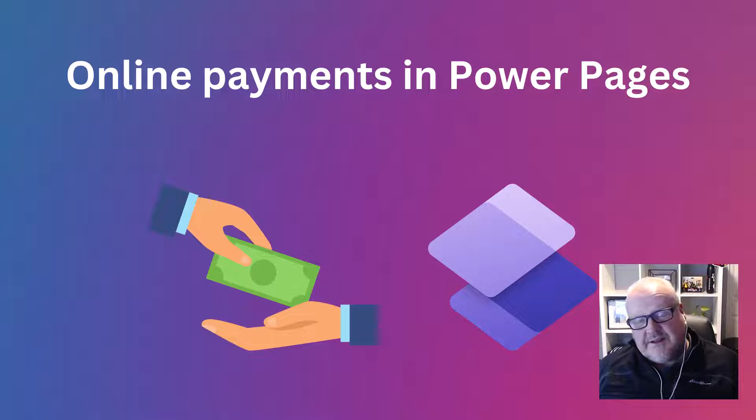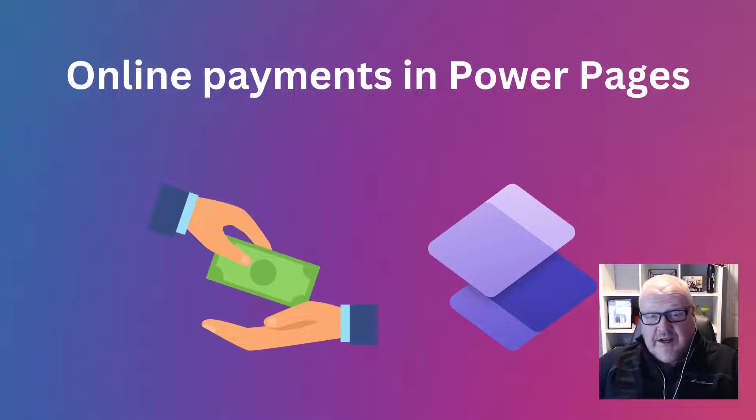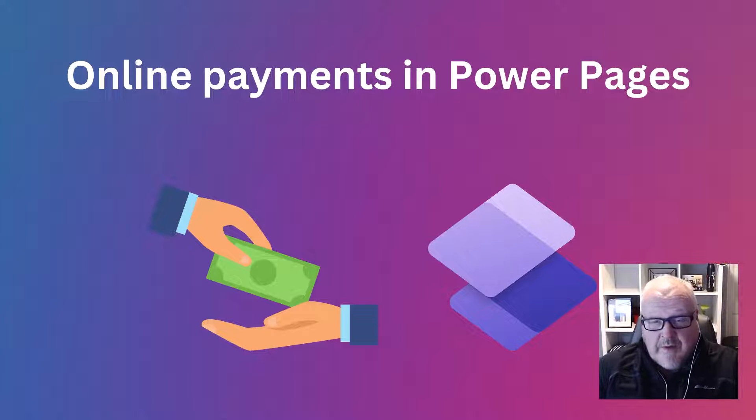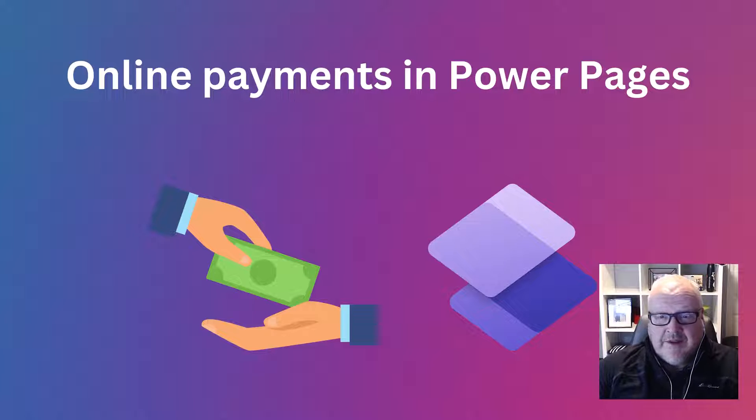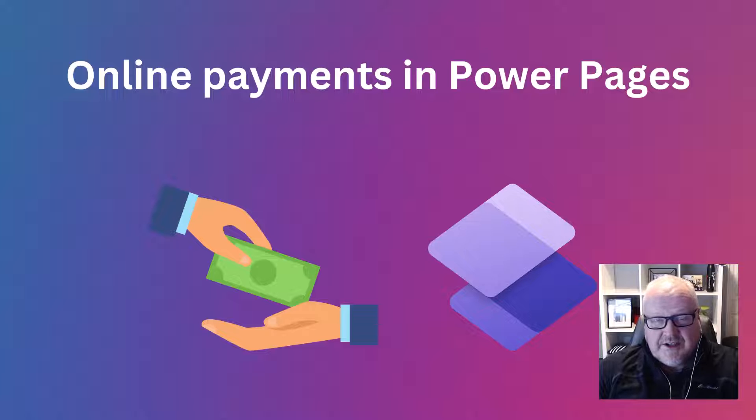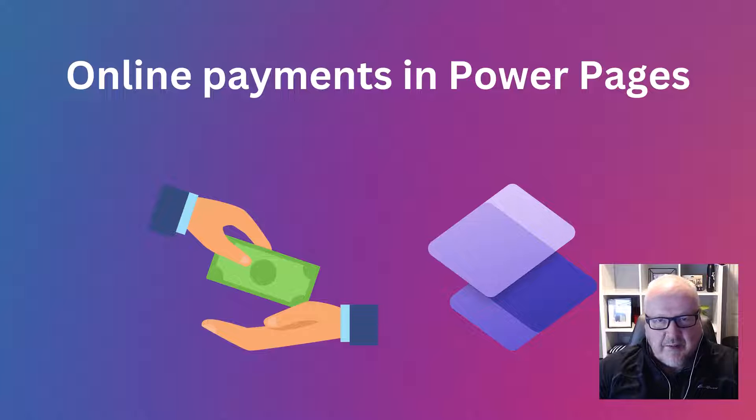Hello again and this is a new video. Today we're going to talk about the online payments in Power Pages. Now this is a feature that just was released the last couple days.